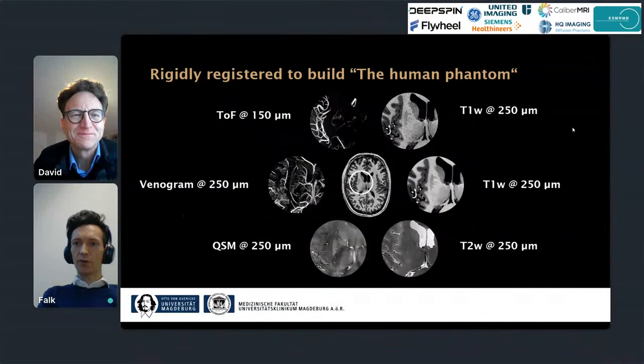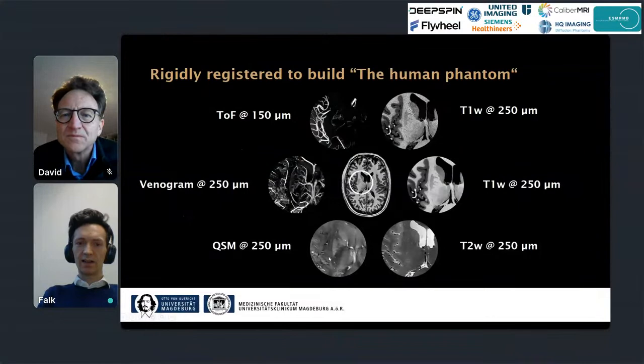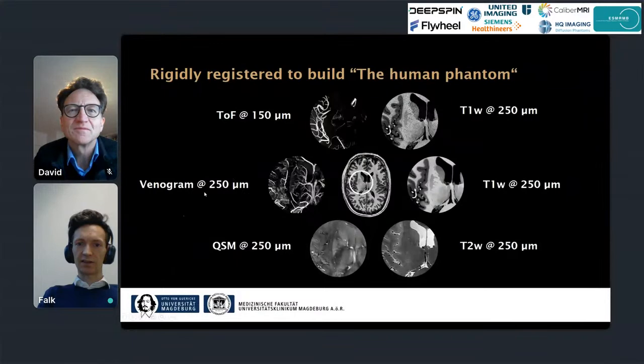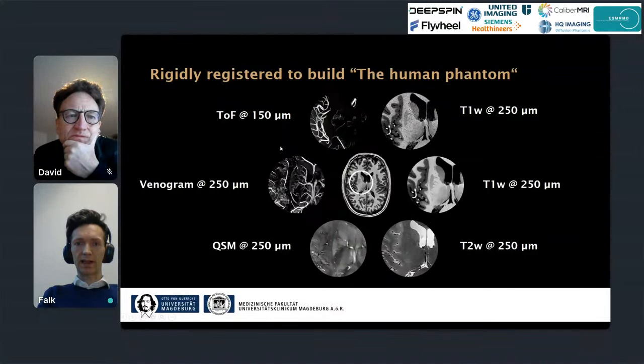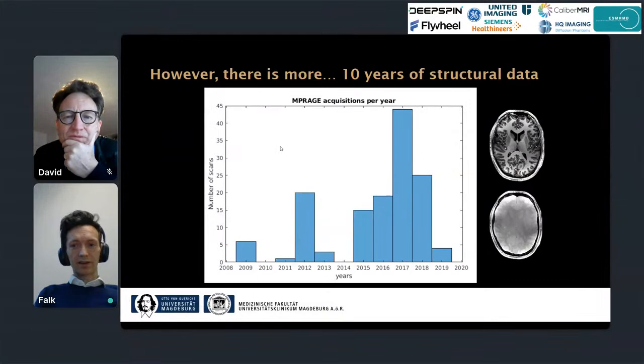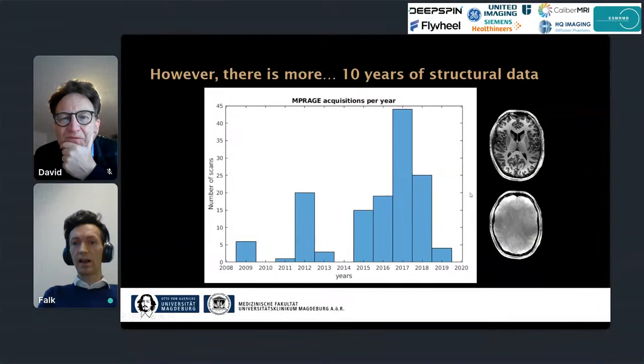We registered all these modalities together by rigid registration. Nice zoom-ins show the T1-weighted data, the T2-weighted, the QSM, and the venogram side by side, including views of the basal ganglia area. Beyond that, the subject has participated in very many studies in Magdeburg — there are about 100 EPI-based sequences acquired over 10 years from 2009 to 2019, so if interested one could do a substantial number of longitudinal analyses.